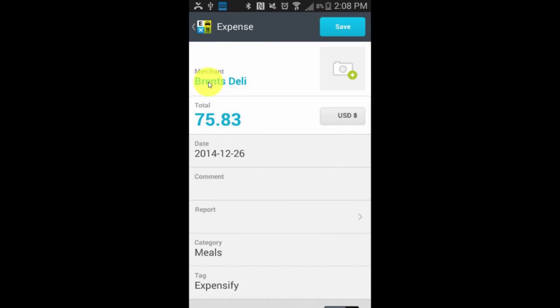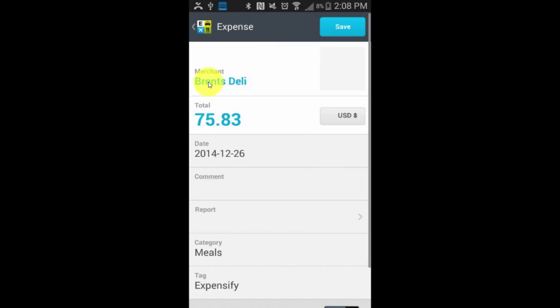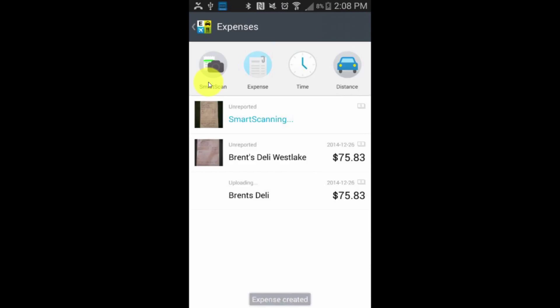Just as I did with the smart scan, I can access the camera through the app by tapping the little camera icon here and take a photo of the receipt to finish it off. And there we have it — I click save and it's done.